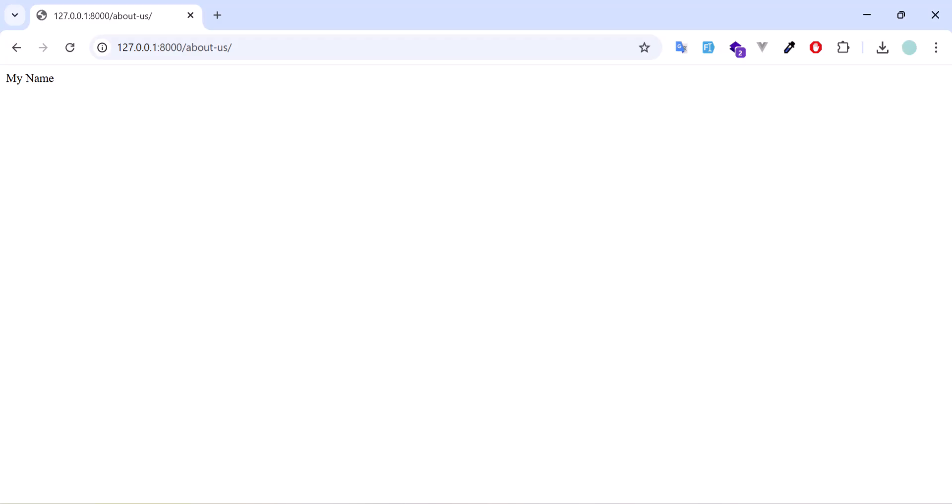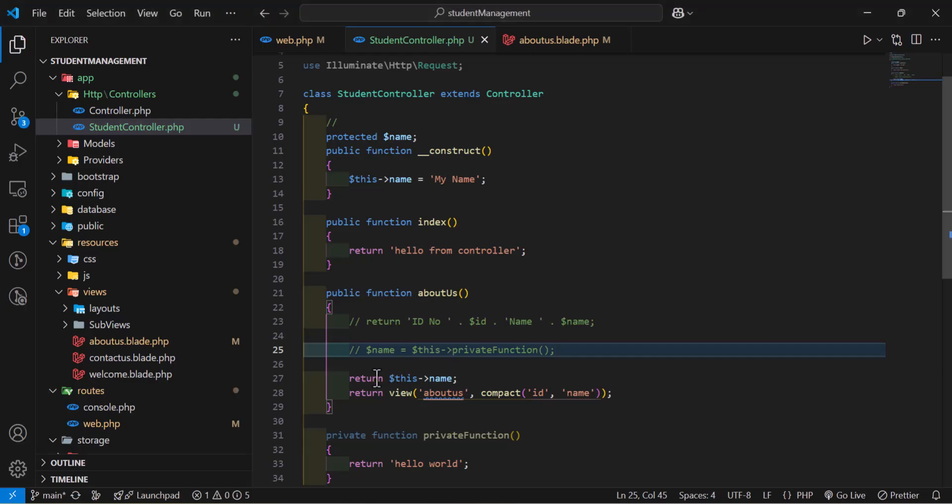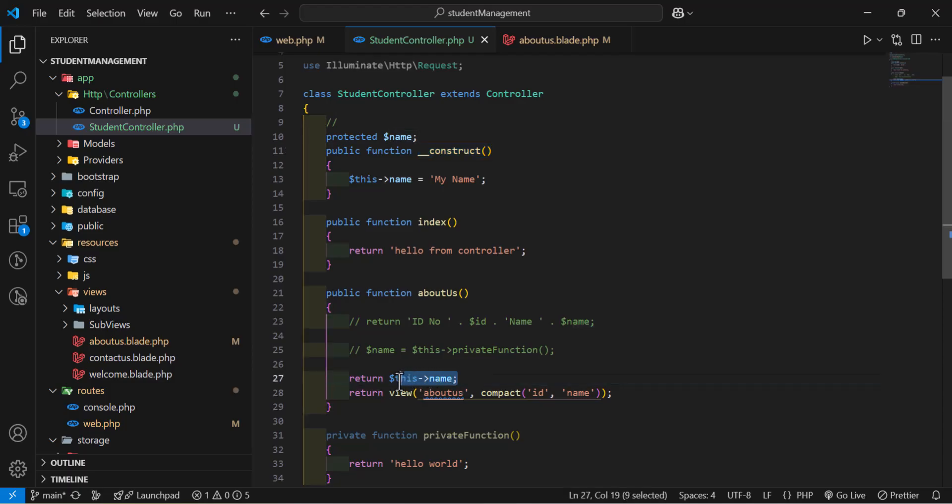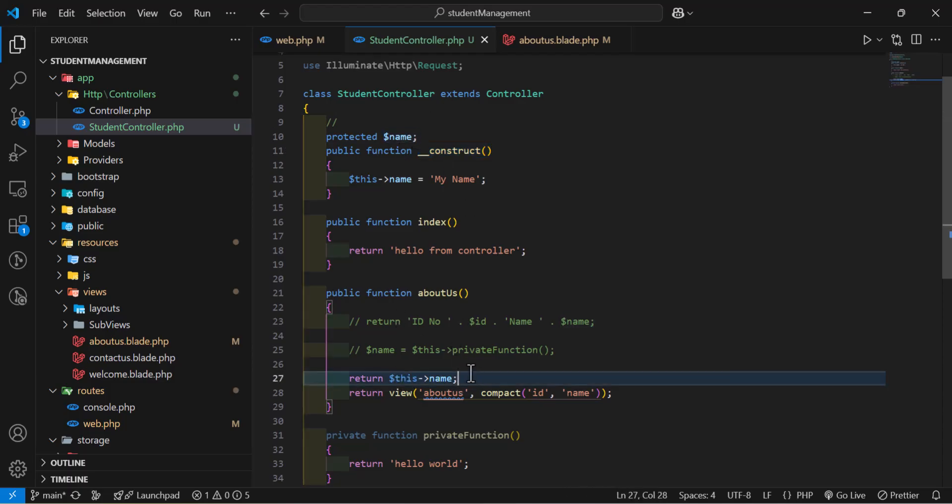As you guys can see, I got my name in the browser. I just called it in here, but I did not call the constructor method. I just called the global variable.